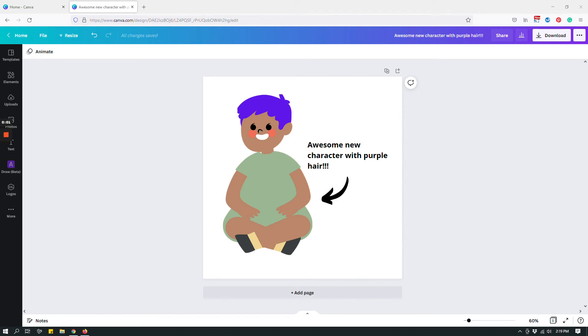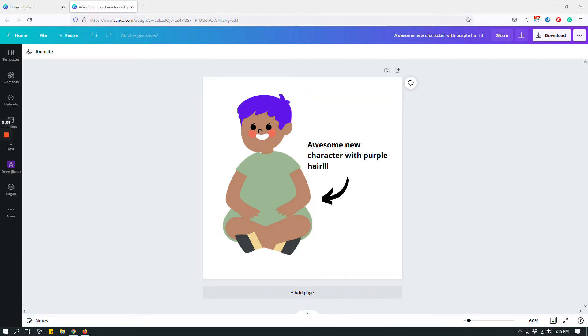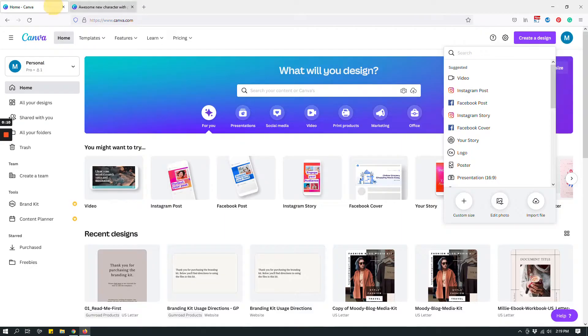Hey guys, this is Maliha and today I want to show you a brand new Canva feature called character builder, just like this one. So to do that, let's start with creating a new design. I will go with an Instagram post.